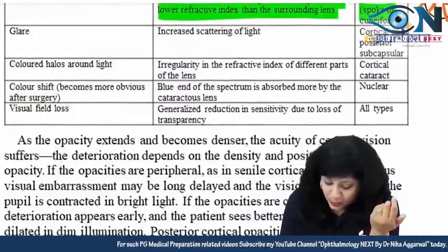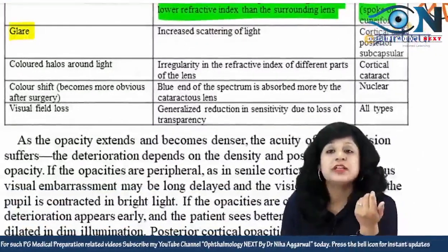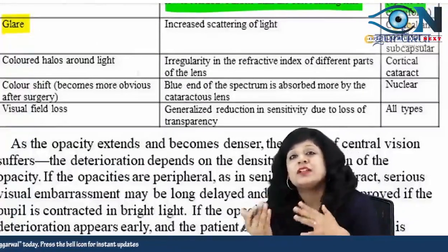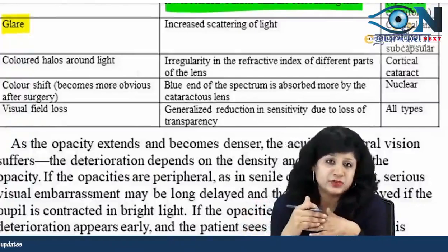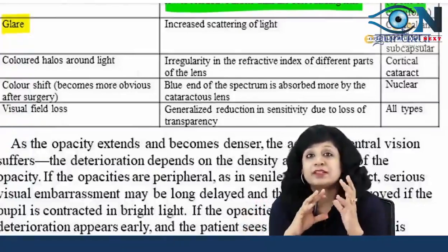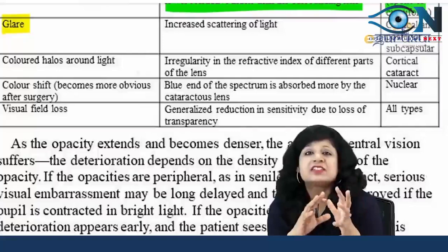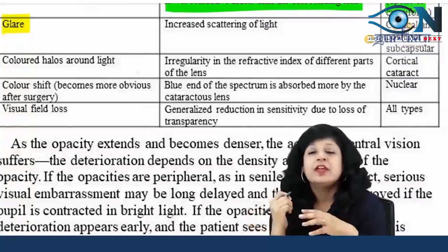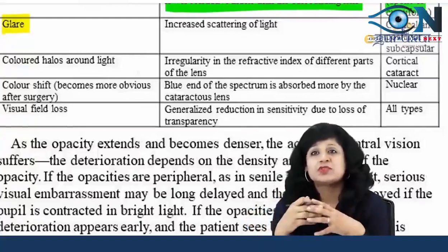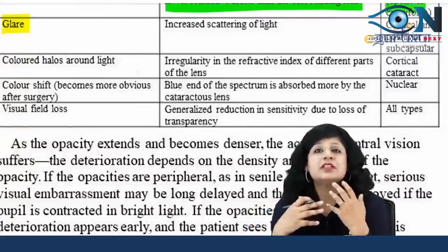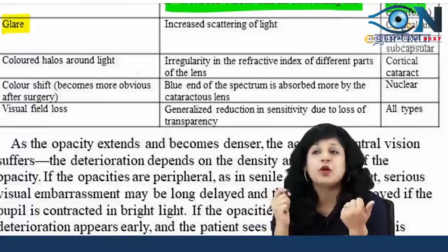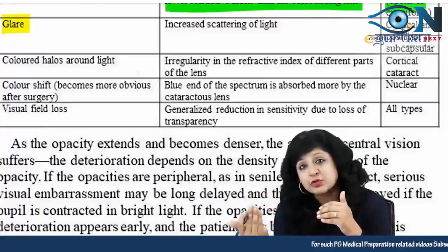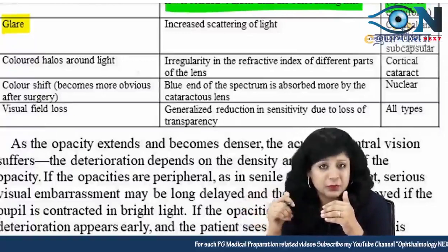The next important symptom is glare. Glare is usually the initial thing. The most common symptom bringing the patient to the OPD is frequent change of glasses, but the earliest is actually glare, because glare occurs due to scattering of light. Patients don't typically come with a complaint of glare because it is part of normal phenomena too. That is why they come to the OPD with frequent change of glasses.